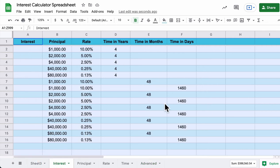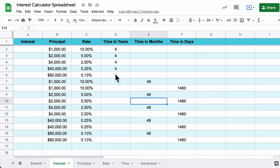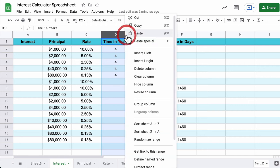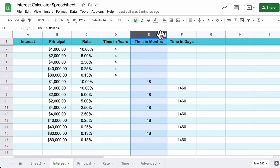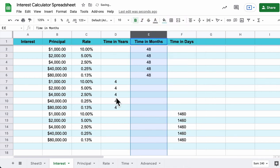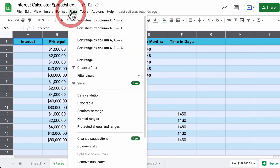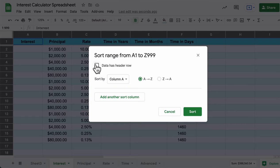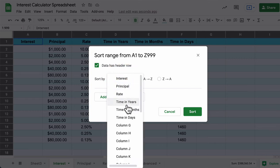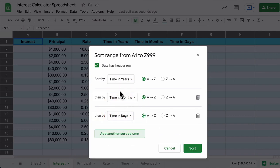First, let's deal with the Interest sheet. The data is out of order — we want to sort it by years first, then months, then days. Rather than sorting one column at a time, select everything, go to Data, Sort Range. Check that you have a header row selected, then add sort columns for years, then months, then days from A to Z. Pause the video, select everything, go to Data > Sort Range, pick those three sort conditions, and click Sort.